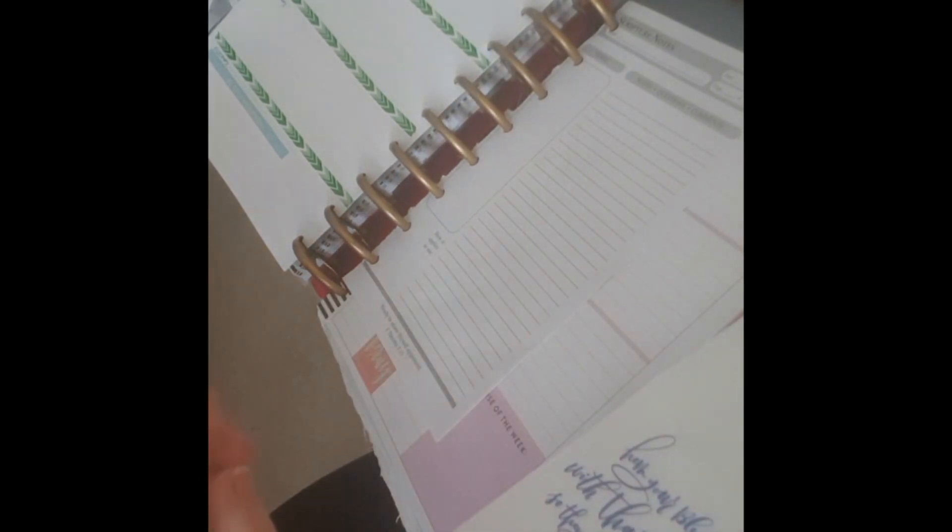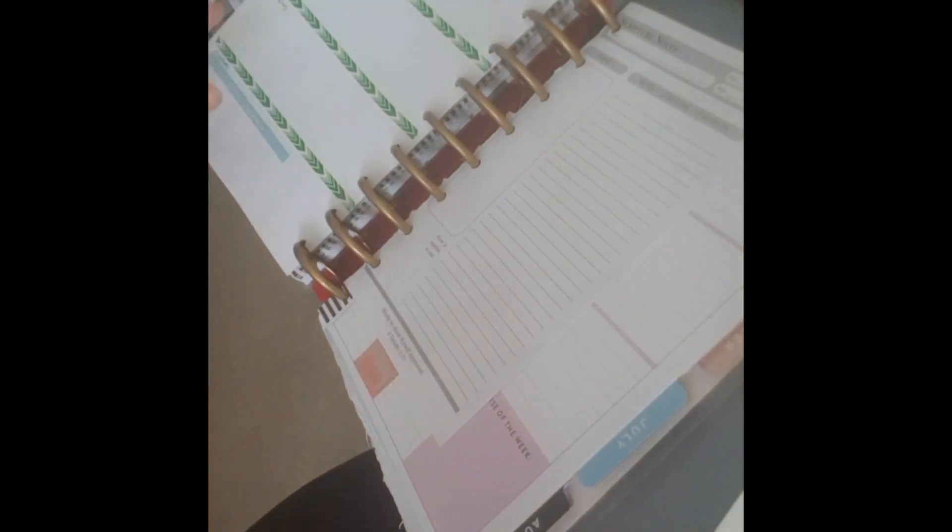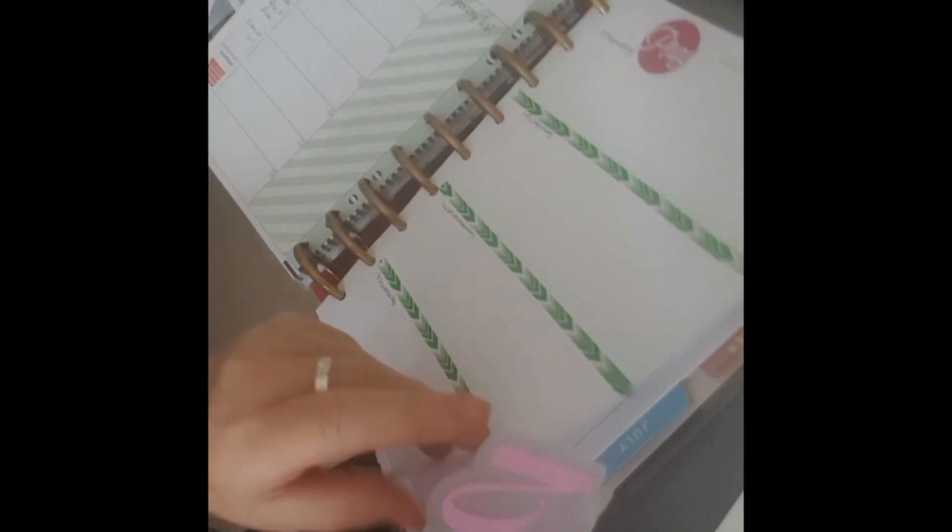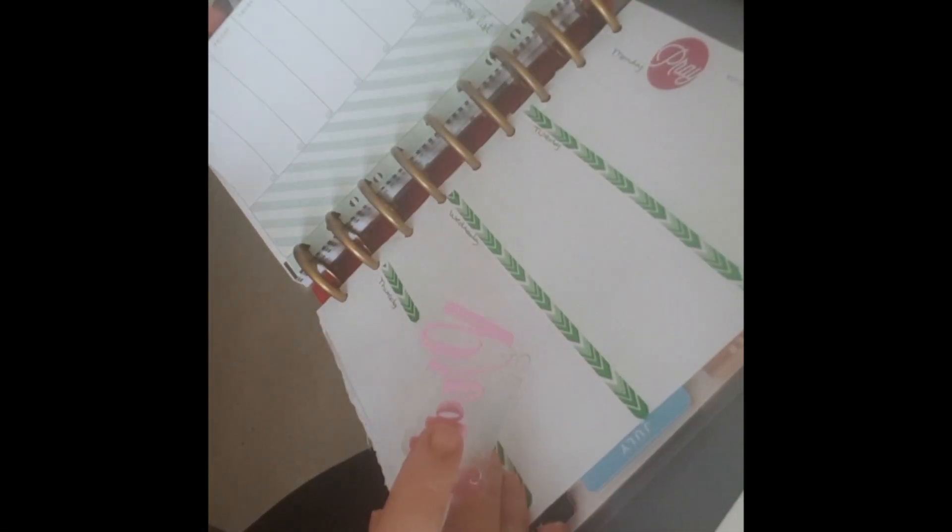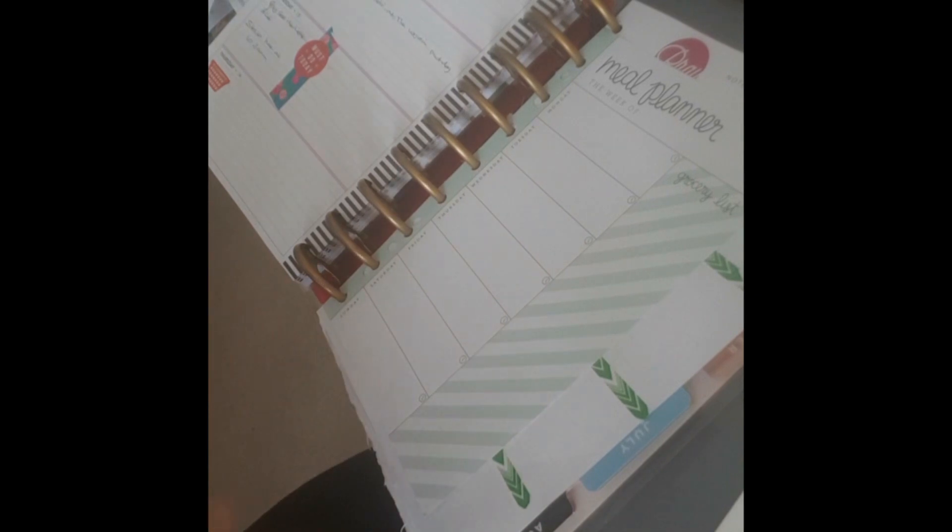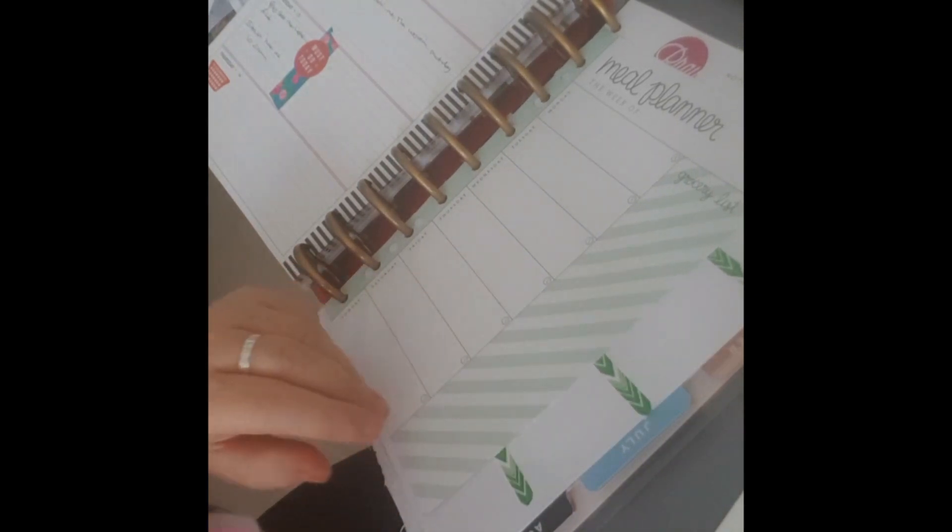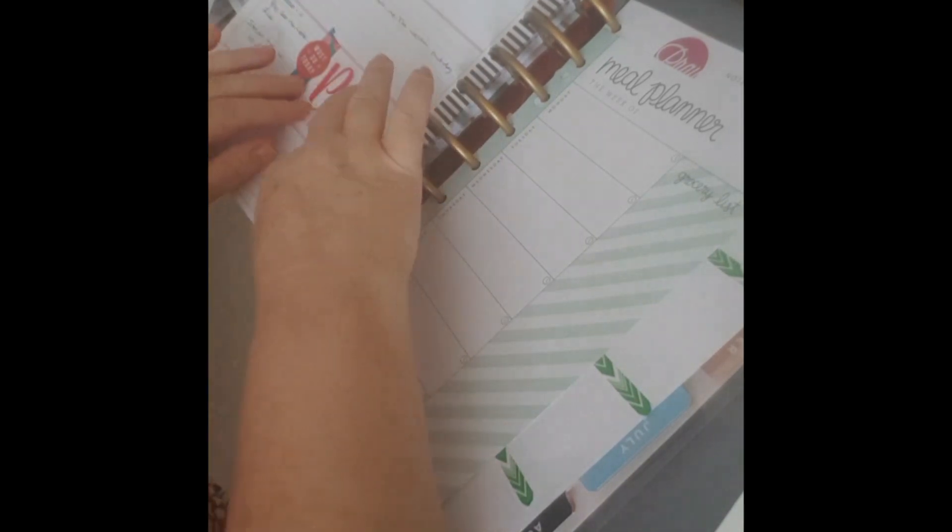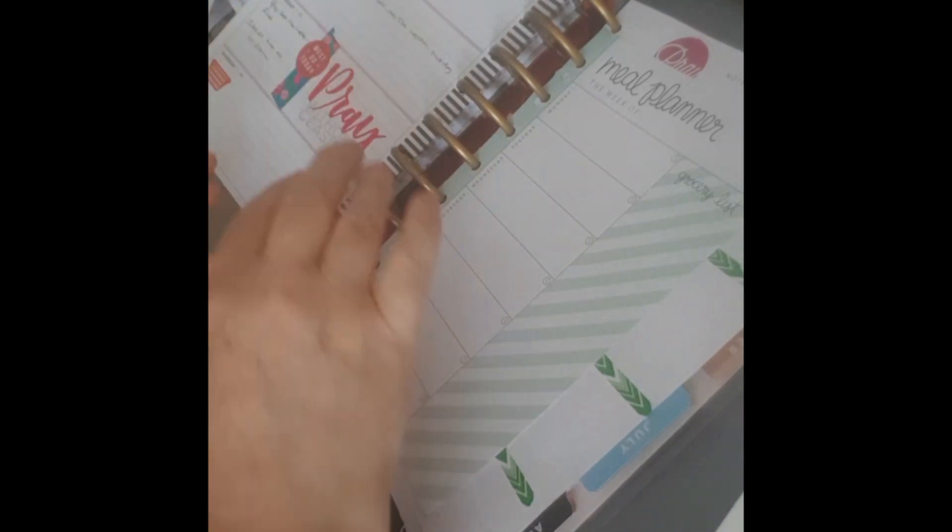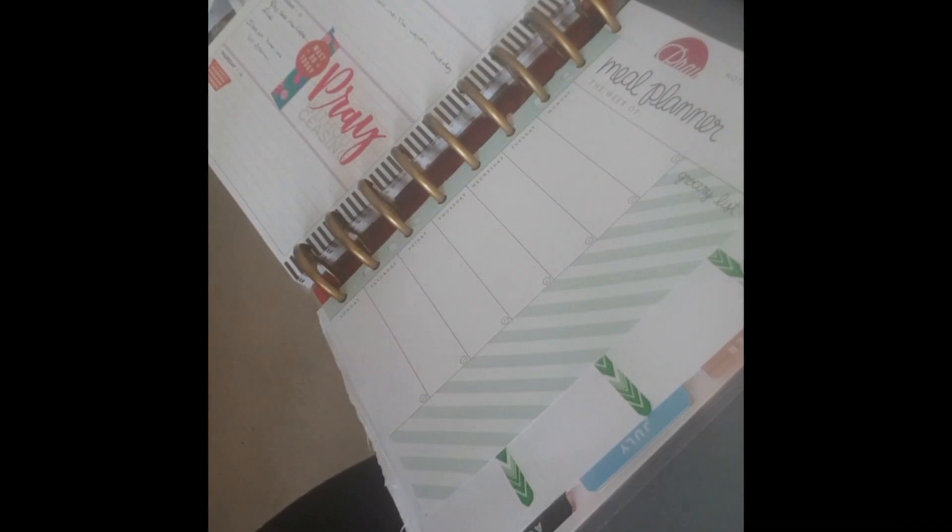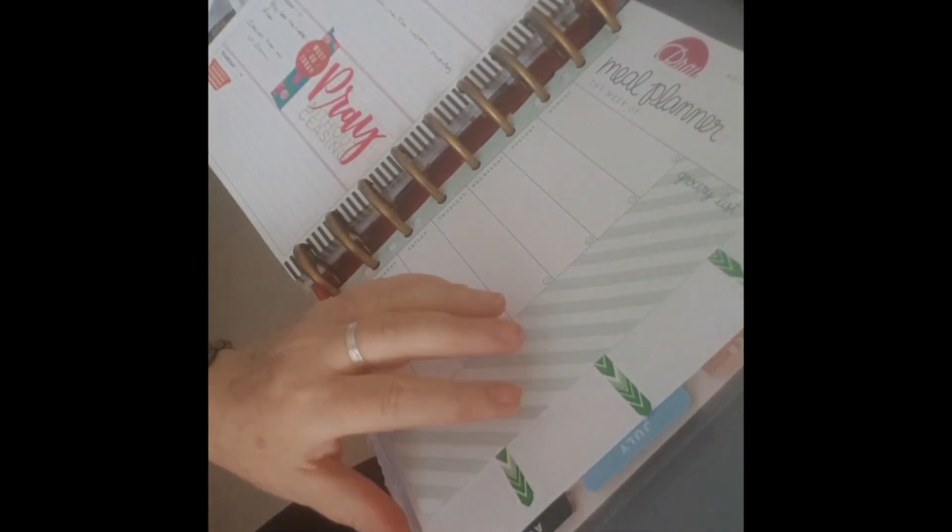There's this one, Pray Without Ceasing, which I like. And where should I put this? I should put this under Wednesday.